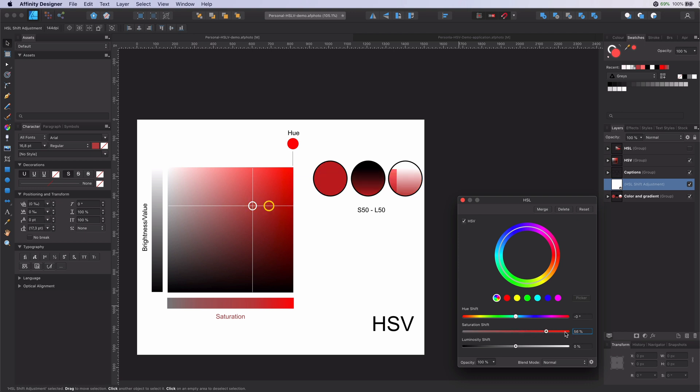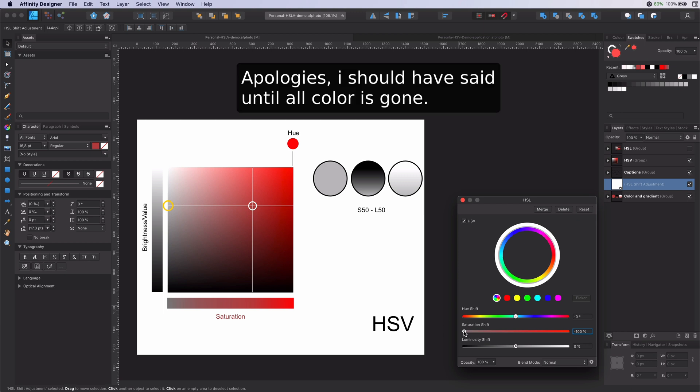Maximizing the saturation will maximize the color. Minimizing the saturation will add a lot of white to the color until it's completely white. The saturation will not affect the blacks and the grays.